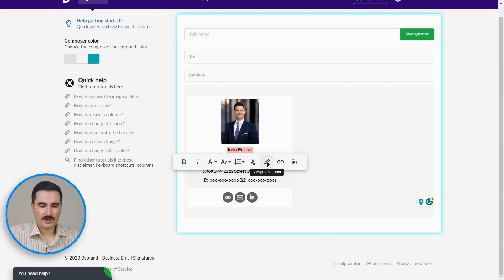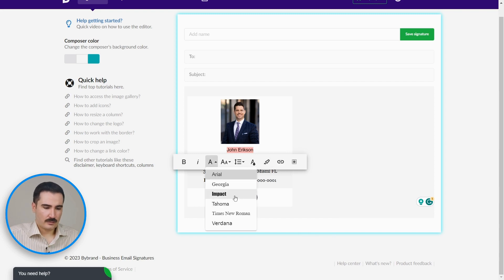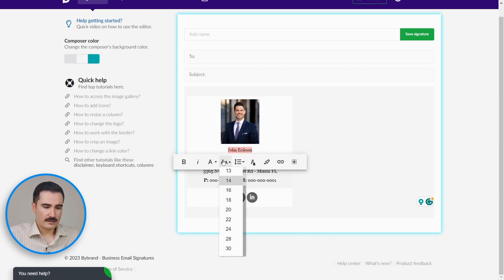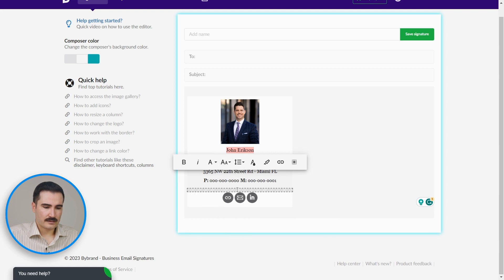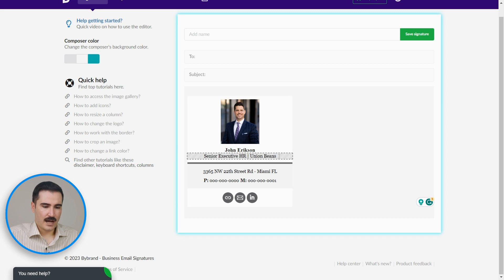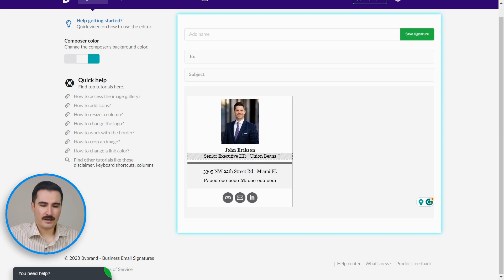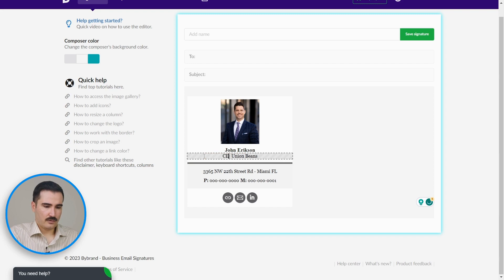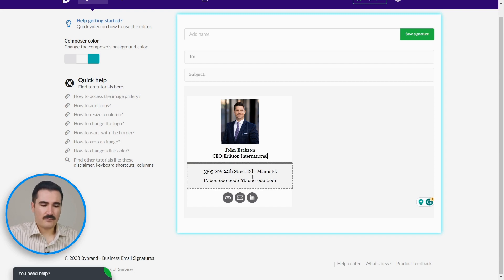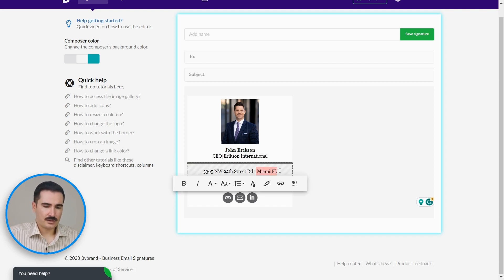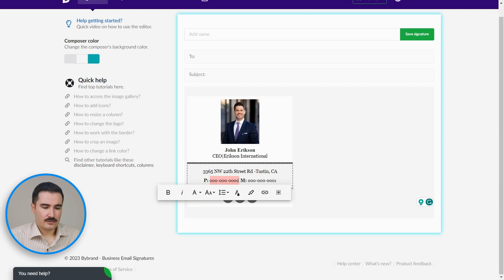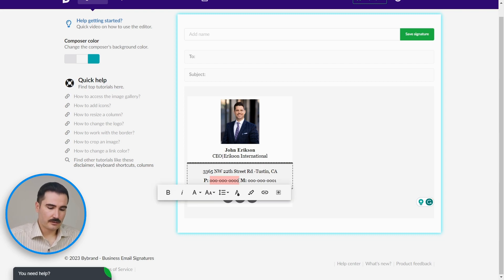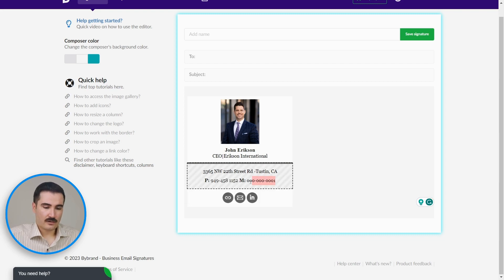Now you can change the title and your company name. I'm going to change the title to CEO—as easy as that. Now we can add your address, change the state. You can add your personal number here; also, you can add the company phone number. Looking good.